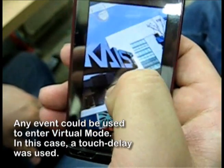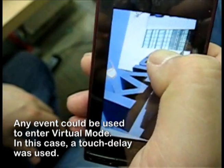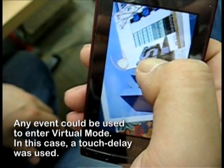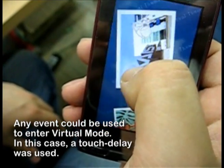A delay was used to enter virtual mode. However, this can be replaced with any event.